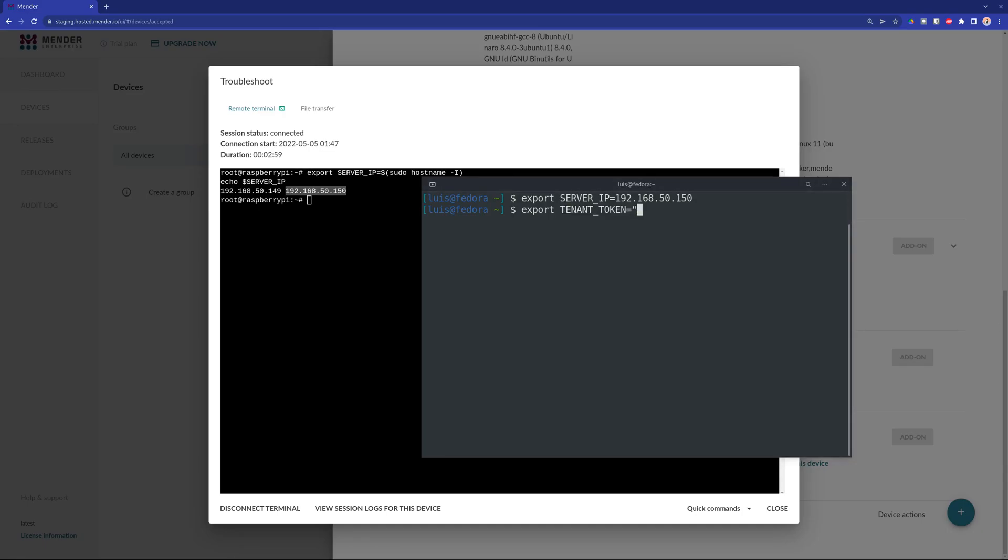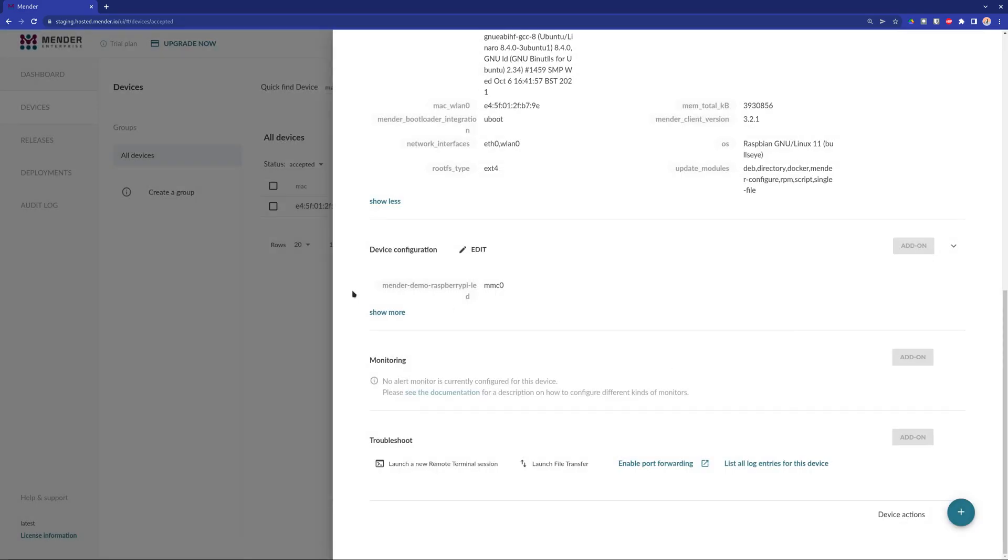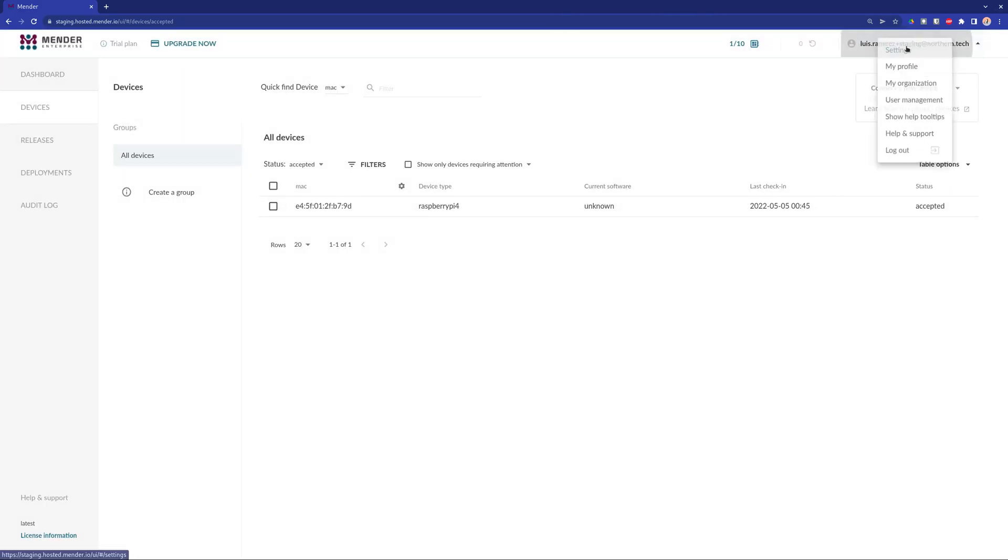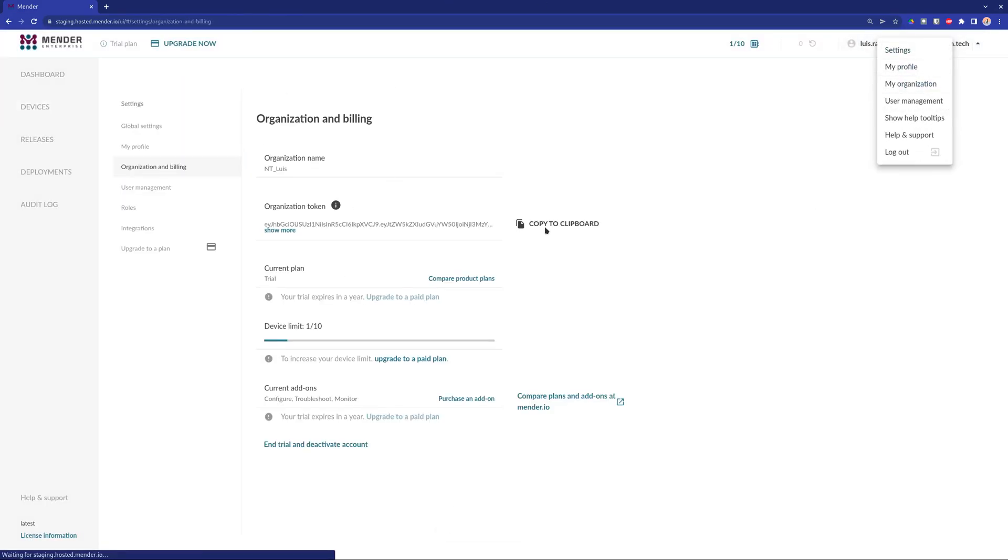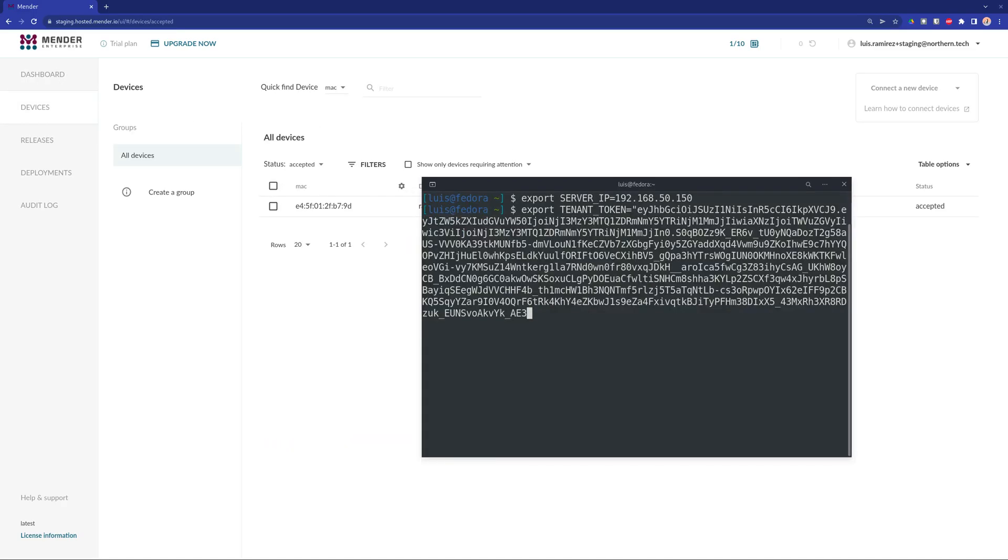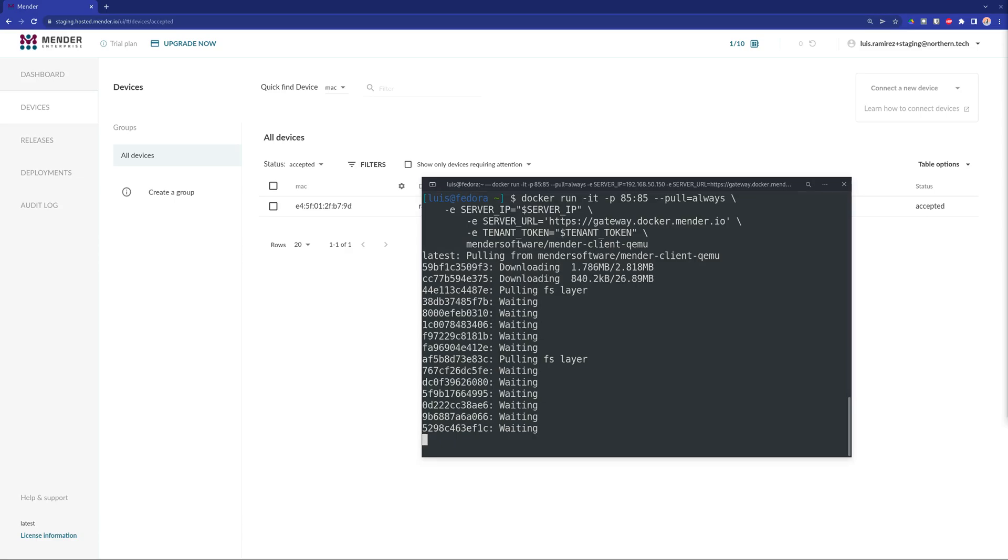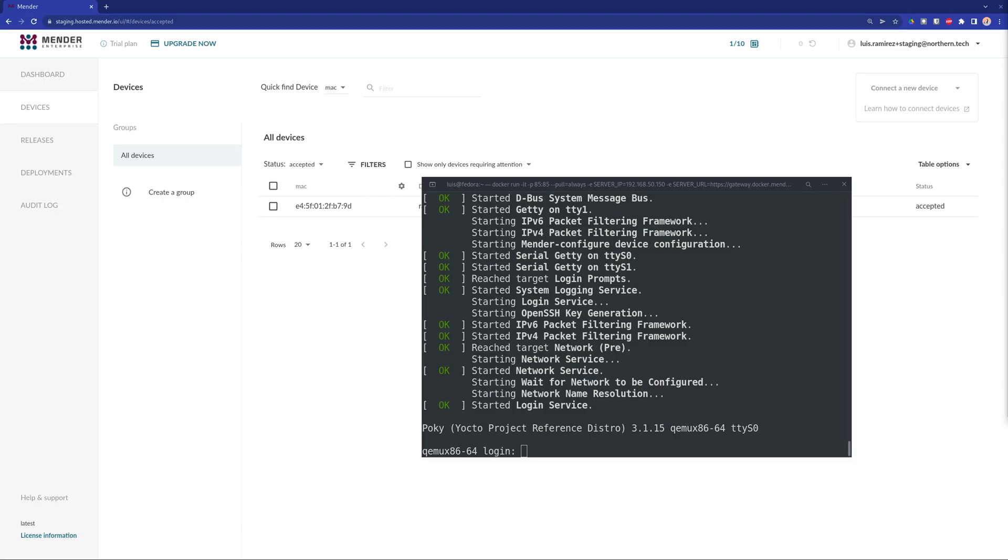Also, you need to set the tenant token that you can get from the Mender web interface under my organization section. Now we are ready to create the QEMU image that runs inside a Docker and will act as a node connecting to the gateway instead of the server.